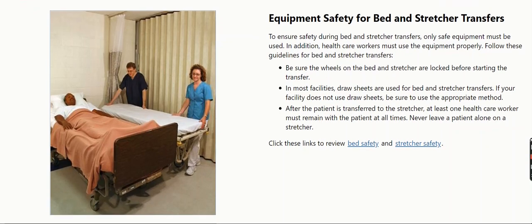Equipment Safety for Bed and Stretcher Transfers. To ensure safety during bed and stretcher transfers, only safe equipment must be used. In addition, health care workers must use the equipment properly. Follow these guidelines for bed and stretcher transfers.